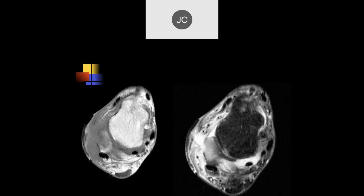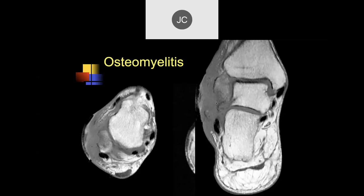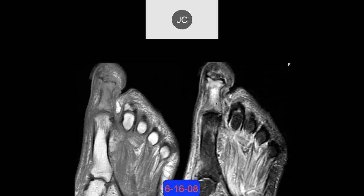Looking at the lateral ankle, I see fluid in the soft tissues and an erosion in the lateral malleolus. Similarly, I'd be concerned for osteomyelitis. On the coronal images, we can see all this soft tissue edema and thickening, marks of cutaneous thickening, erosive change, and edema within the lateral malleolus. This was osteomyelitis with a lot of associated cellulitis.